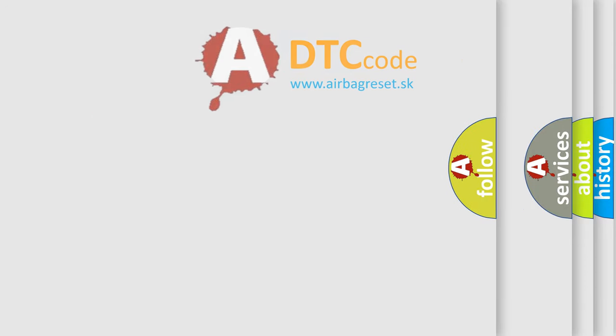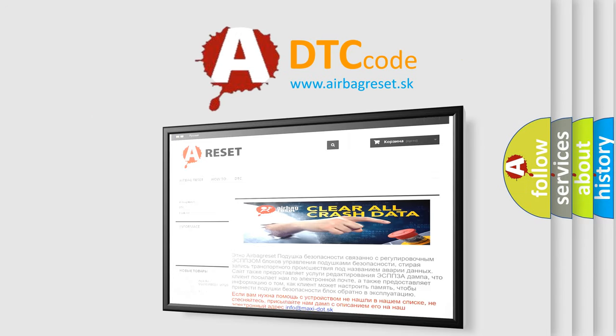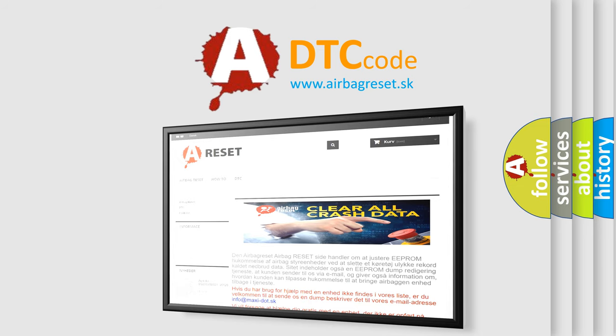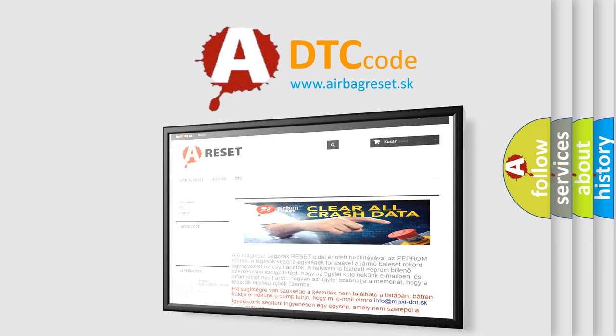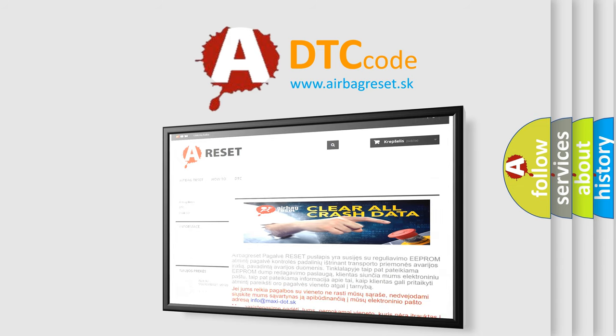The Airbag Reset website aims to provide information in 52 languages. Thank you for your attention and stay tuned for the next video.